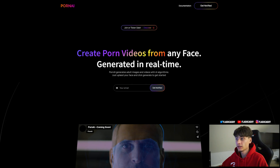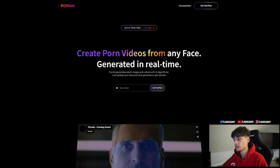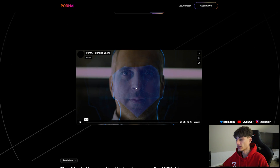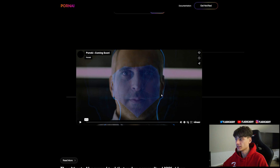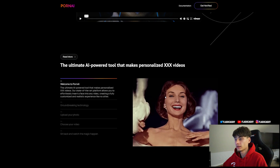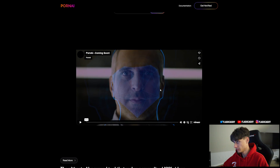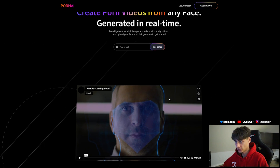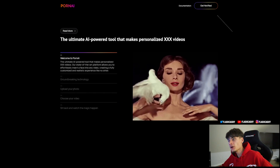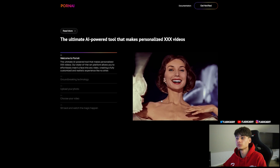We do have some examples of how it may look. This is a very distinct and unique project — never seen before. With the help of AI you can do a lot of stuff, basically making videos with your face in real time generated with adult content. It's kind of crazy. You have the ultimate AI power tool that makes personalized XXX videos. Welcome to PornAI.